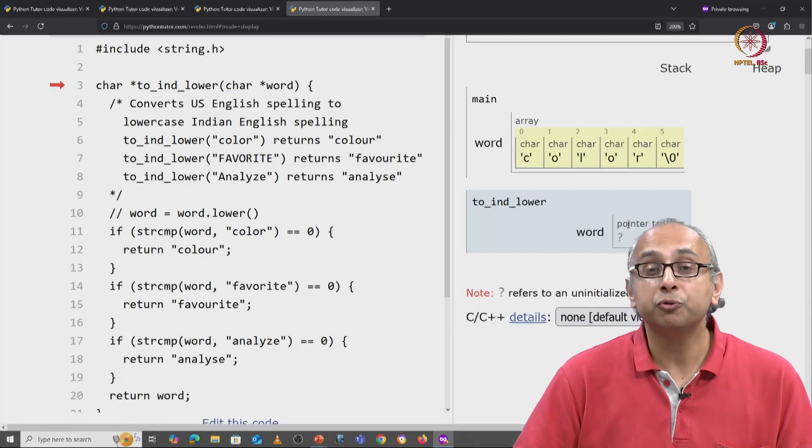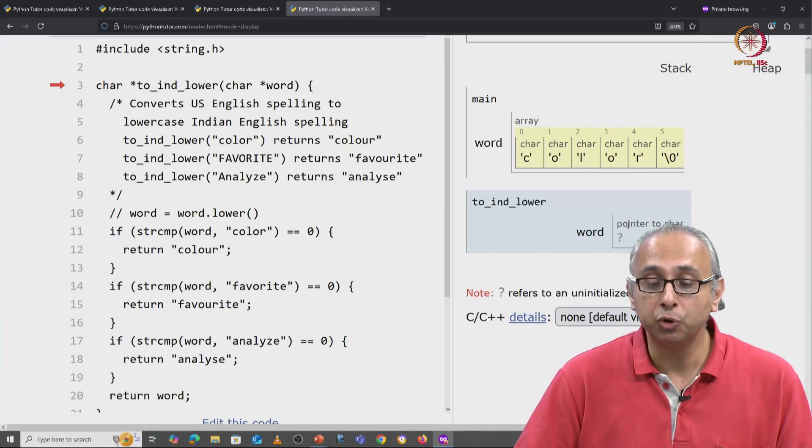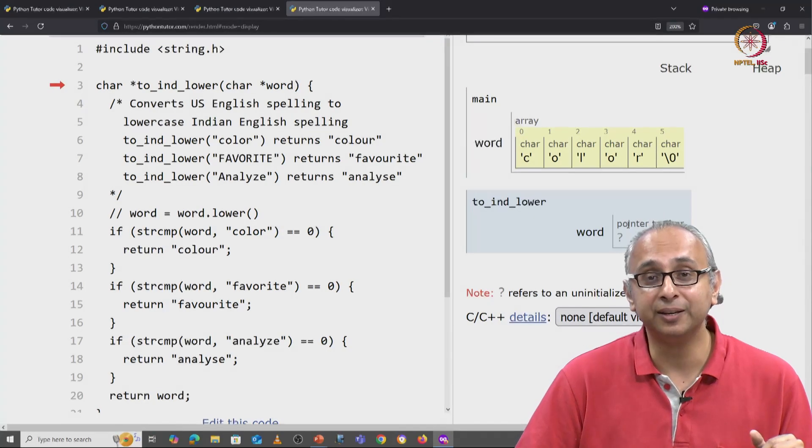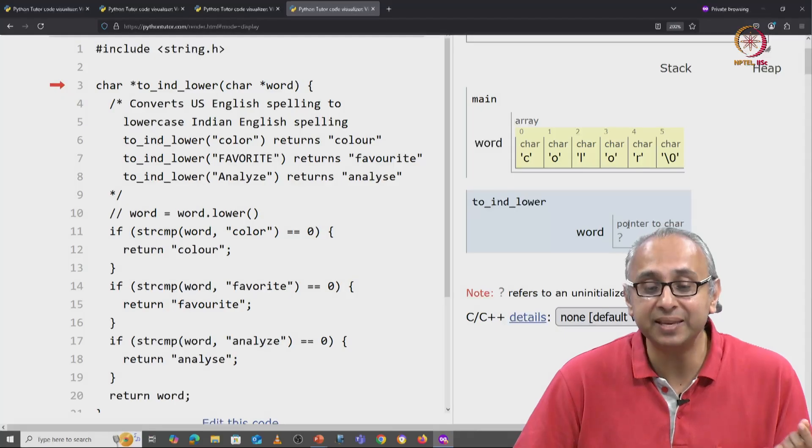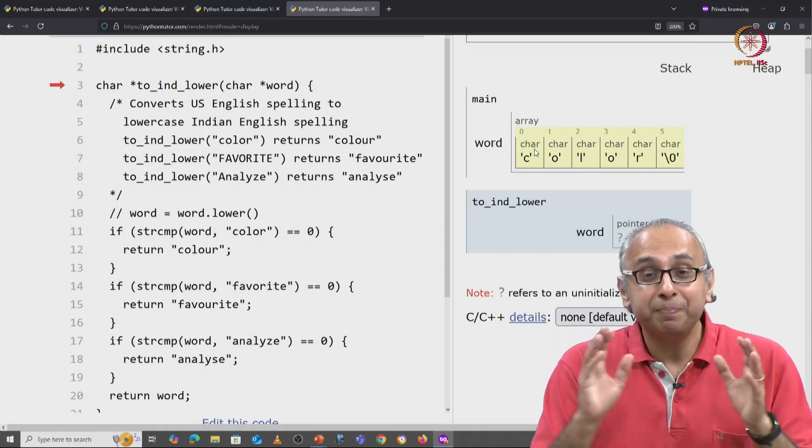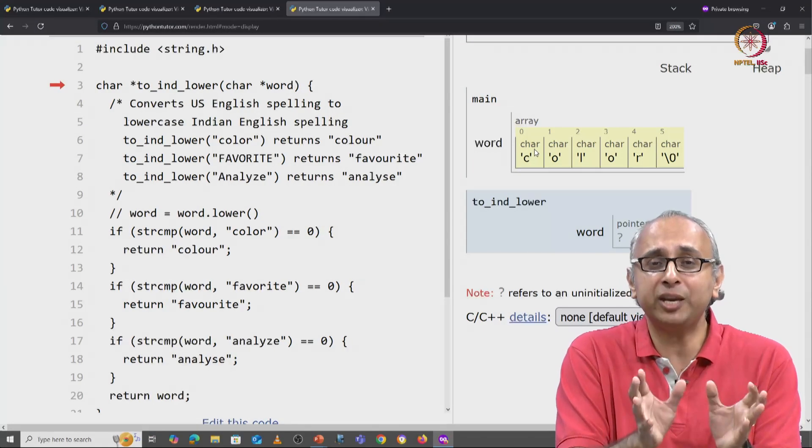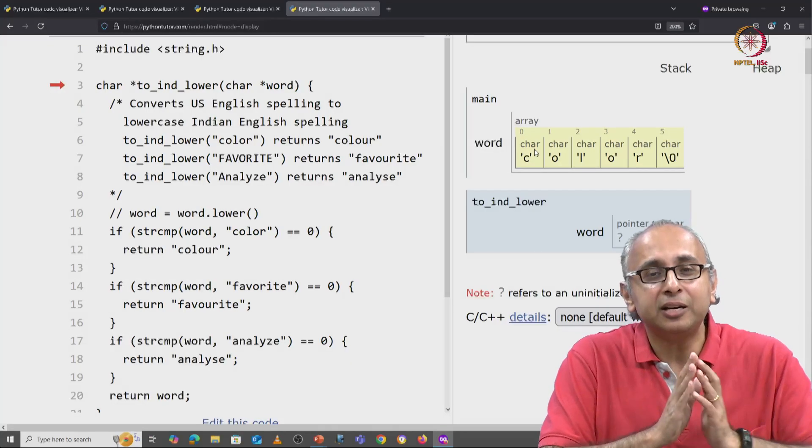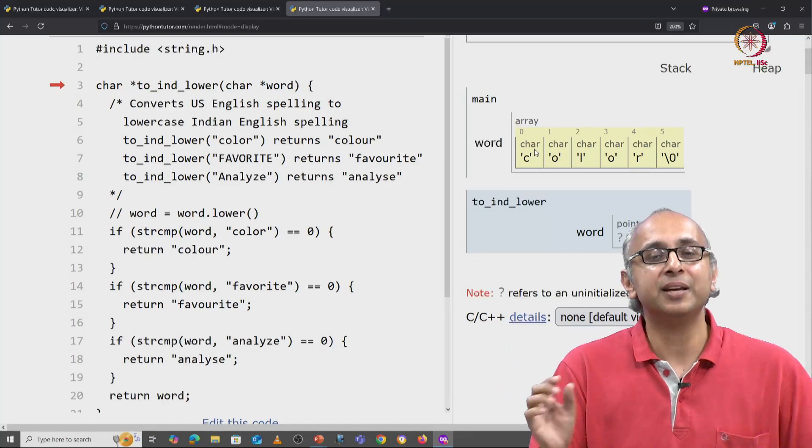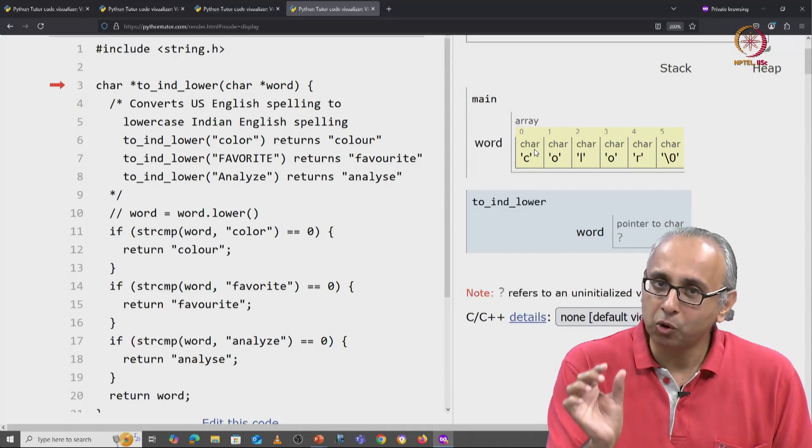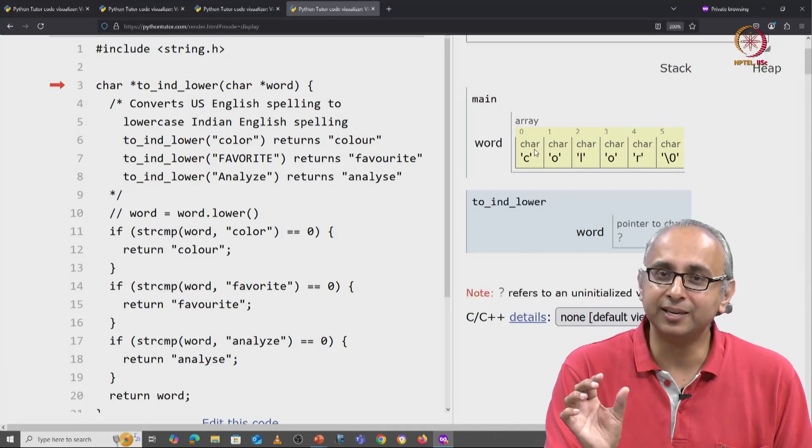So the value that is going to be copied here is the base address of this array. And the base address is some fixed number. Regardless of how big the array is, its base address is always a fixed size.